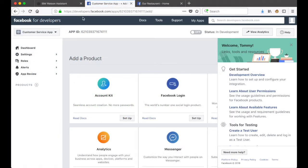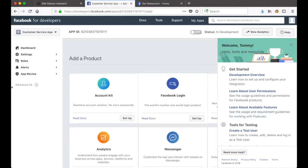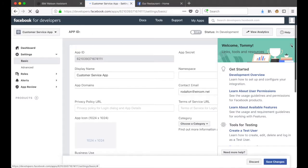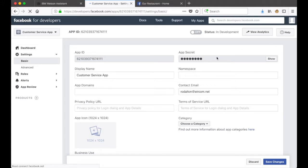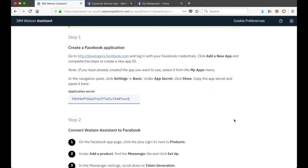Once our app has been created, let's go back to Watson Assistant and see what we need to do next. We'll need to get the app secret and paste it into the field available here. Through Settings > Basic in Facebook we can find the app secret. If I click Show I can copy this value and paste it back into Watson Assistant - and that's step one complete.